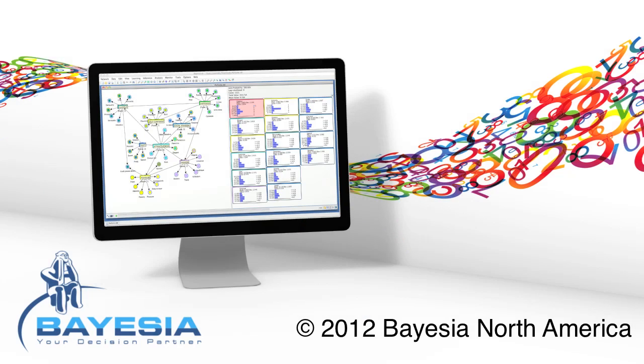This concludes today's tutorial, thanks for watching. Please join us again soon for further presentations about marketing science applications with Bayesia Lab.